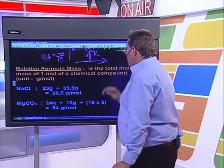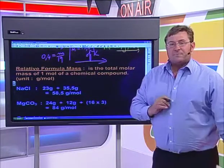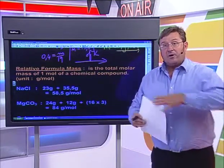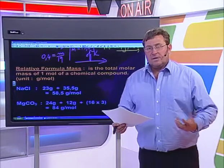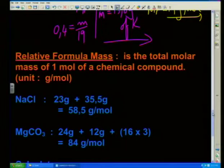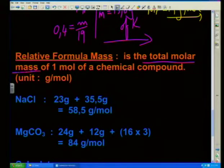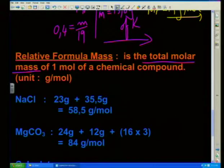The molar mass now becomes known as the formula molar mass or the relative formula mass. For example, if I have substances like sodium chloride or magnesium carbonate, how do I apply this mole concept to these compounds? All we have to do, as it says in the definition, is the relative formula mass is the total molar mass of one mole of a chemical substance. We simply have to add the relative atomic masses of the individual atoms expressed in grams.